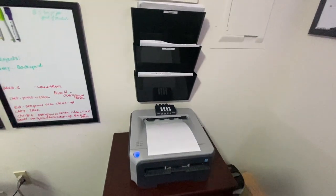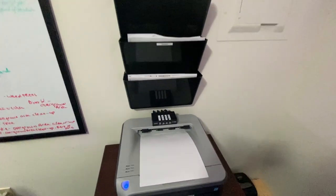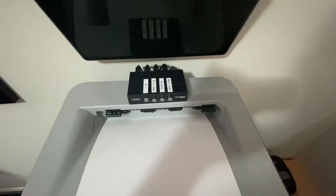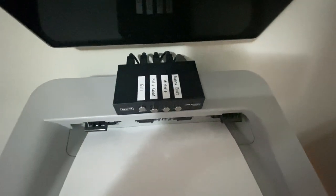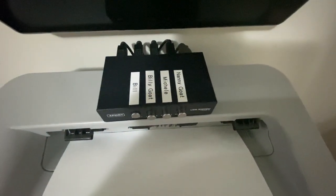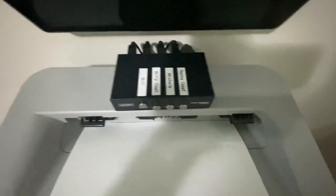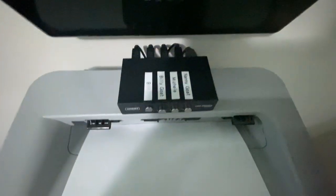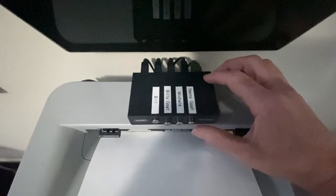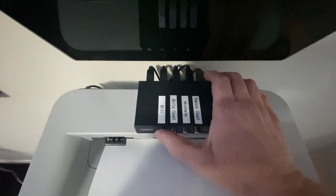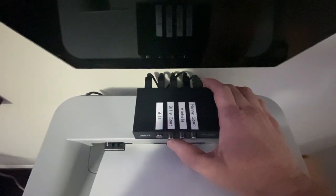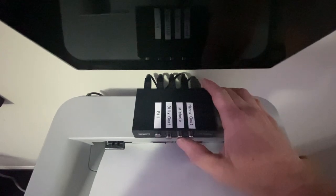And the way, what this is here, if you see this switch thing here, there's four switches, and each switch represents each computer. I have my computer, I have my laptop, Michelle's PC, and Michelle's laptop.